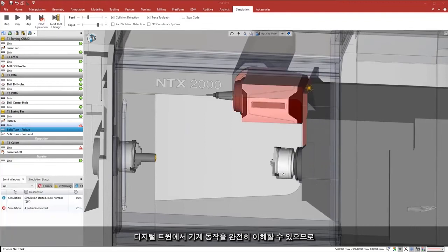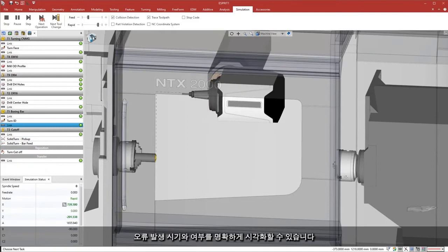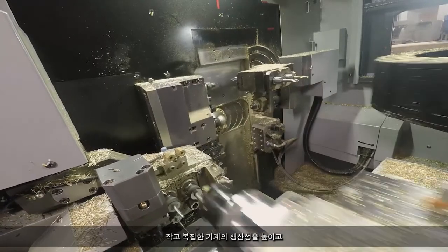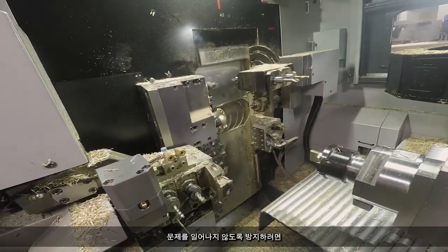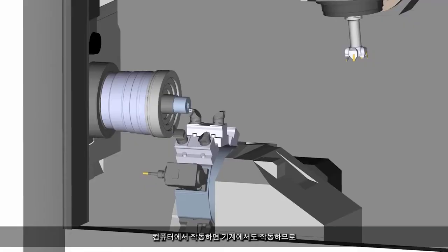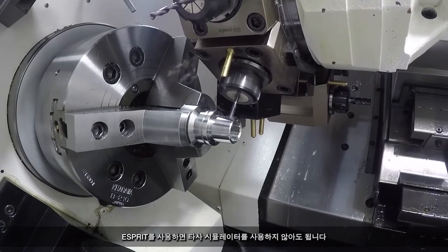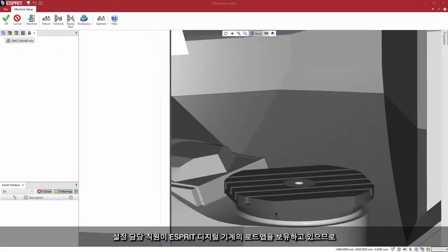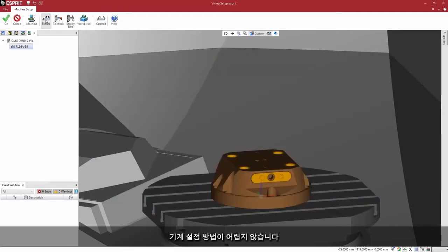With a complete understanding of your machine behavior in the digital twin, you will be able to clearly visualize when and if there's going to be an error, like machine over travel or collision between the tool and the fixture, before you ever run your first program. For a compact and complex machine like the Swiss-type CNC lathes with multiple turret and dual spindles, every movement has to be extremely precise to increase productivity and avoid disasters. Esprit digital twin simulation gives you the trust to know that if it works on the computer, it works on the machine. Working with Esprit, there's no need to use a third-party simulator. The setup person has a roadmap from Esprit's digital machine and can spend much less time configuring a new job setup on the machine.